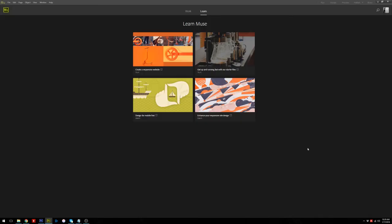Hello everybody, I'm Ram from RamTom.net and welcome to my channel. Today we are talking about Adobe Muse, and in this tutorial I want to show you how to create a video gallery in Adobe Muse. Let's go.